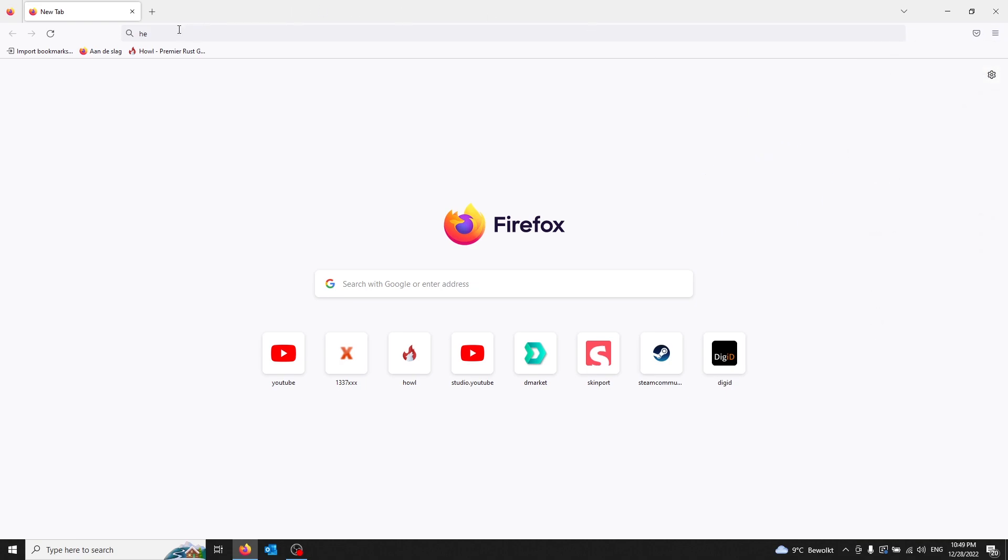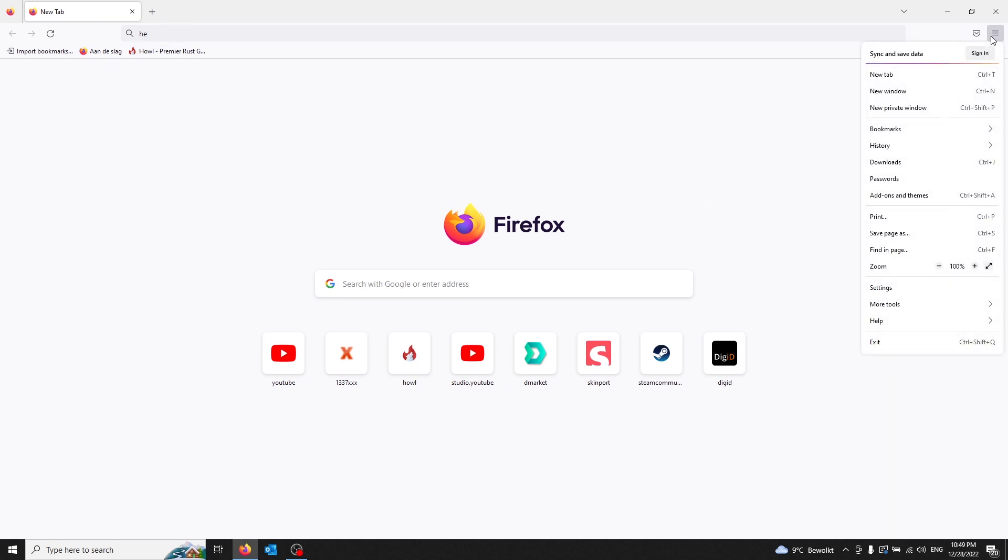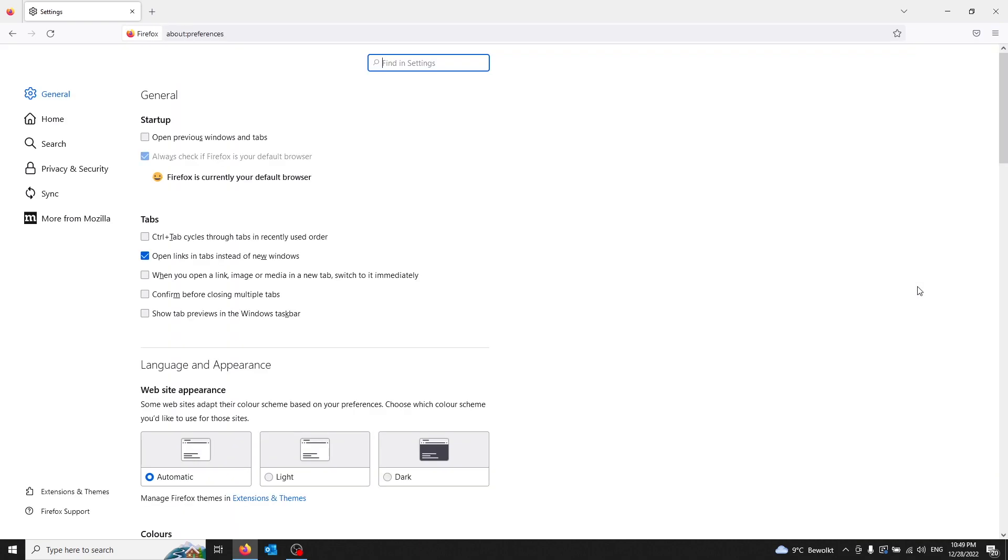For this, to delete the whole search engine history, all you got to do is open up your application menu in the right corner, go to settings, and once you're in your settings, you go to privacy and security.